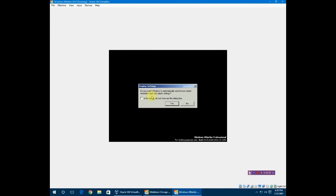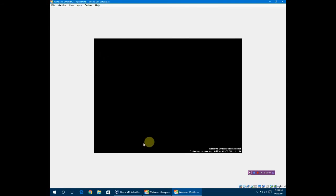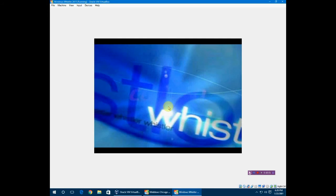I'm going to do the out of box experience. Do you want Windows to automatically correct your screen resolution and color depth settings? Yes. Do you want to keep the settings? Yes.